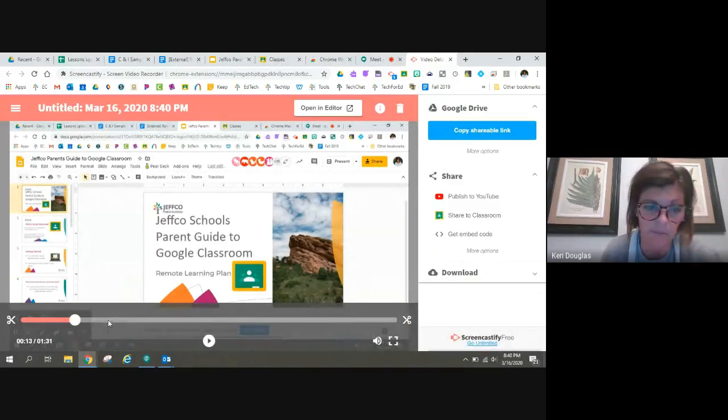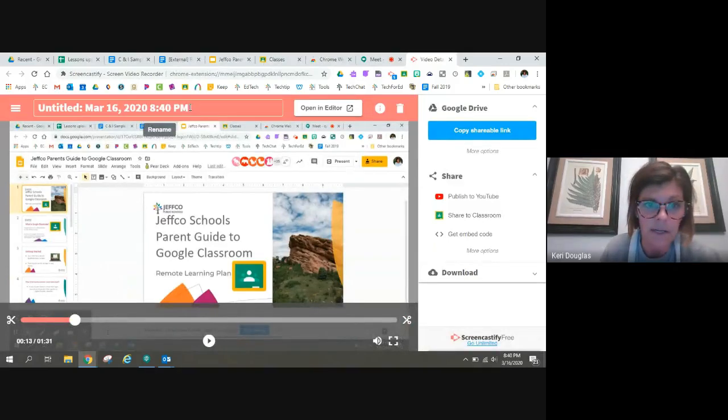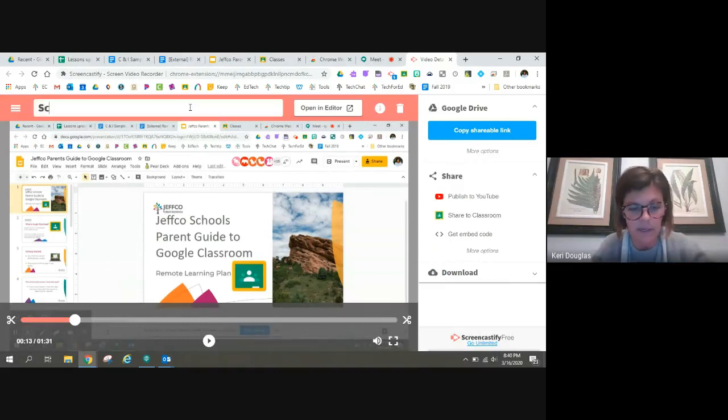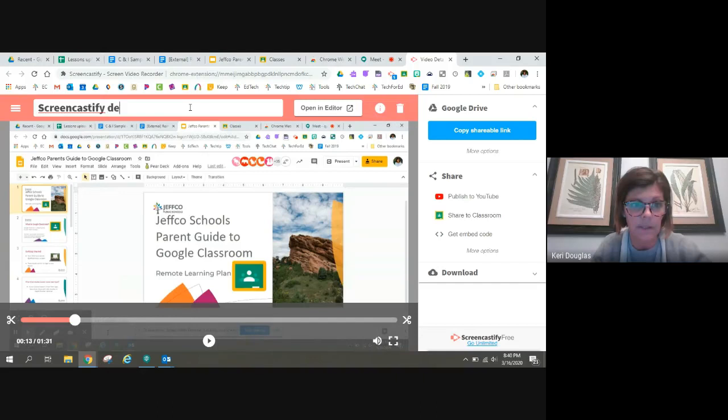They're not super sophisticated because I am in the free version. But I'm going to go ahead and title this my screencastify demo.